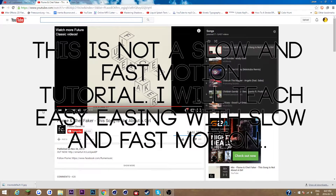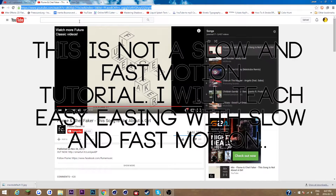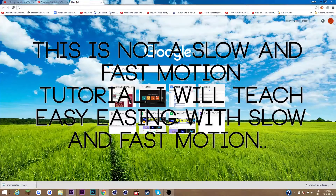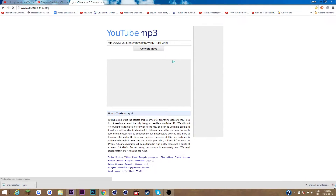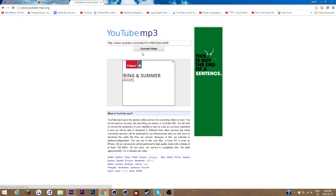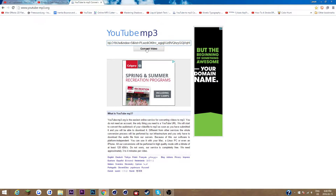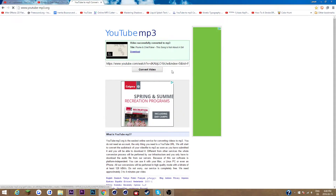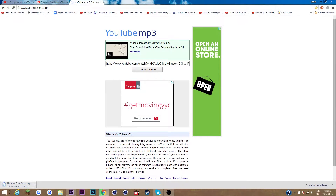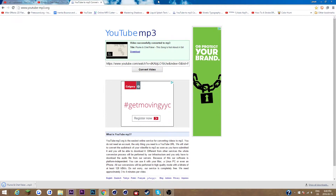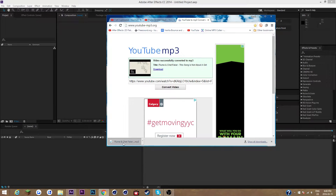A lot of people have been asking me to do this, so yeah, we're gonna be using this song right here. I'm just gonna go to YouTube to MP3 — this is just a standard downloader for YouTube videos. It's just a website, youtube-mp3.org. So that is downloading.